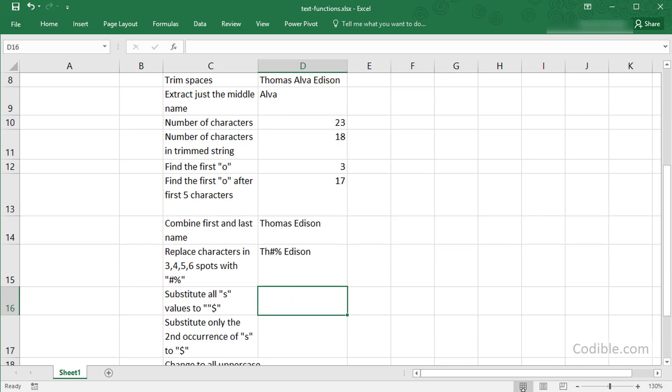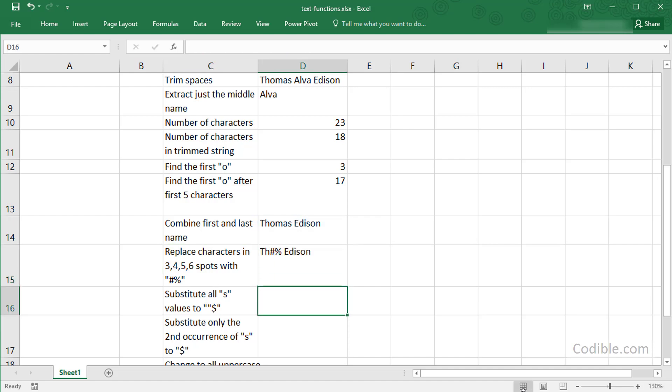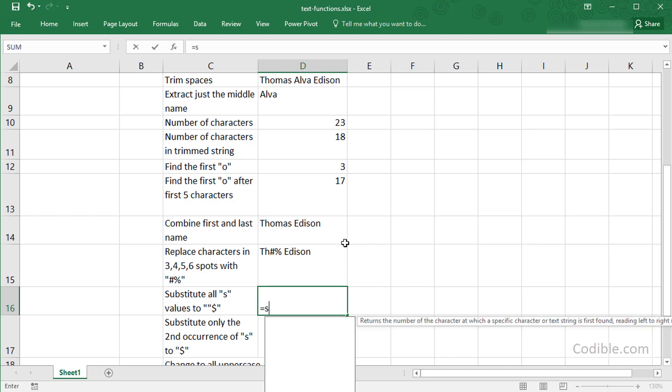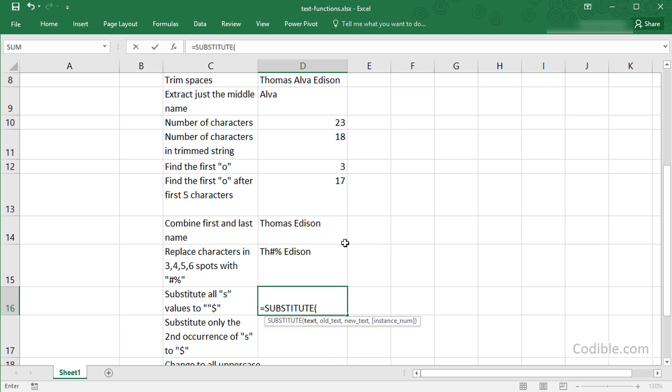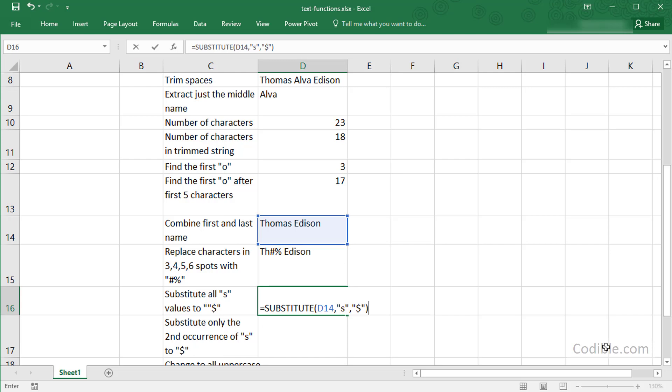So how do you substitute one or more characters with some other characters? You can use the word SUBSTITUTE here. Remember, REPLACE is where you're replacing by specific location, whereas SUBSTITUTE is you don't know the location but you're pulling out certain characters that may occur anywhere and replacing or substituting them with other characters. So I begin with the SUBSTITUTE function, and the text I'm going to use is this one again. The old text I'd like to substitute is S, the letter S. The new text I'd like to substitute that with is the dollar sign. Now you have Thomas Edison with a dollar sign wherever there's an S.